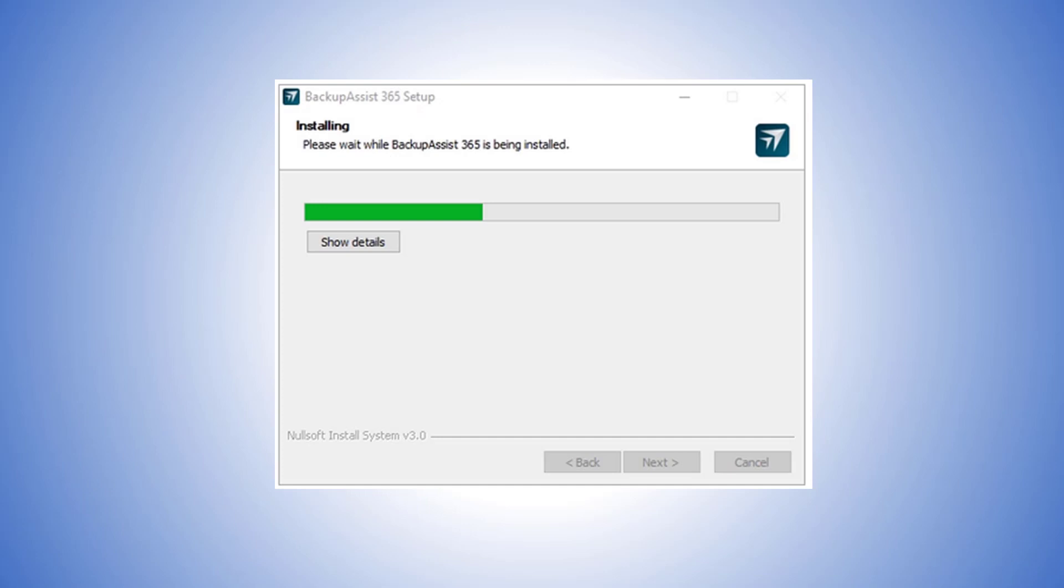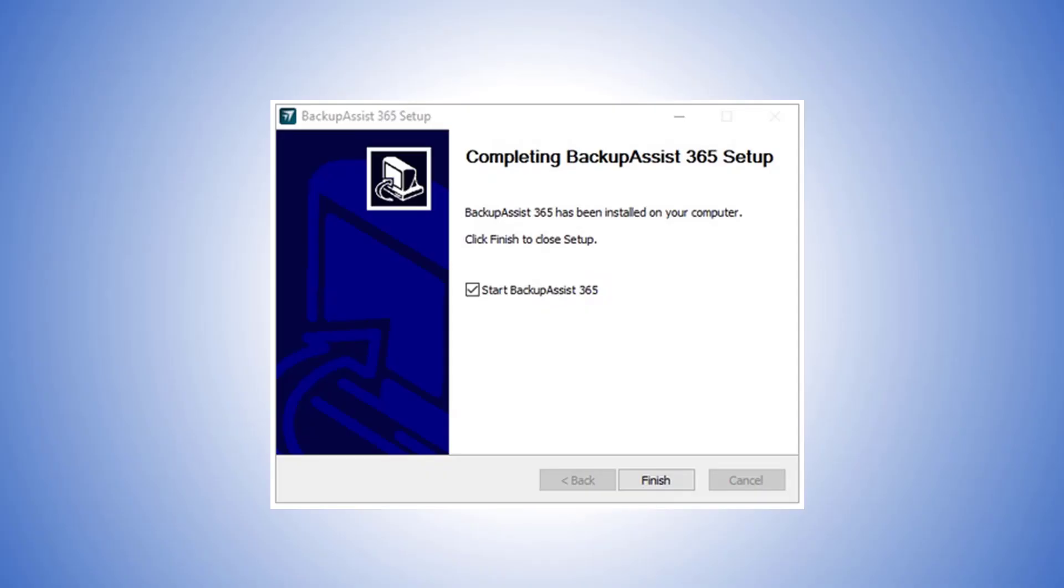Then select Install. BackupAssist 365 will now install and display the progress. Once the installation has completed, the finish screen gives the option to open BackupAssist 365. This option is selected by default. Then select Finish.